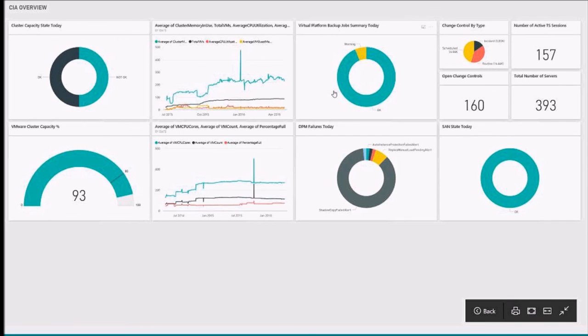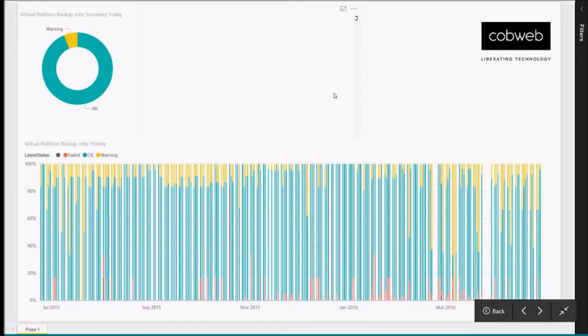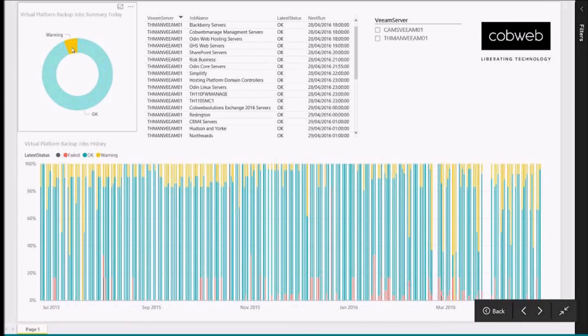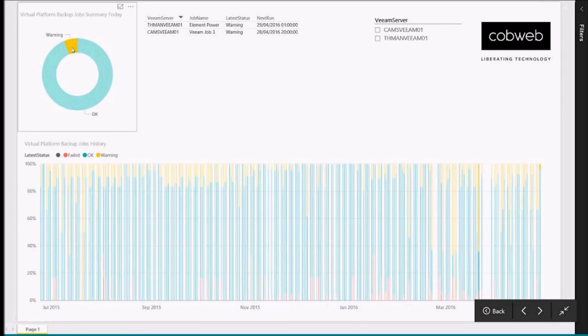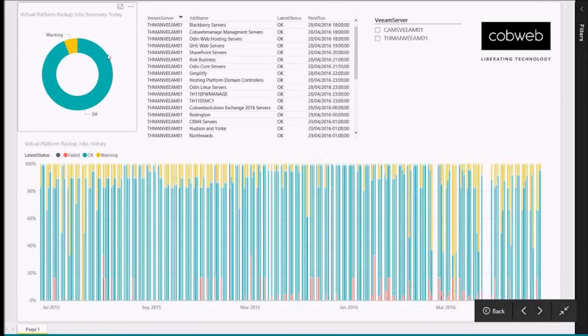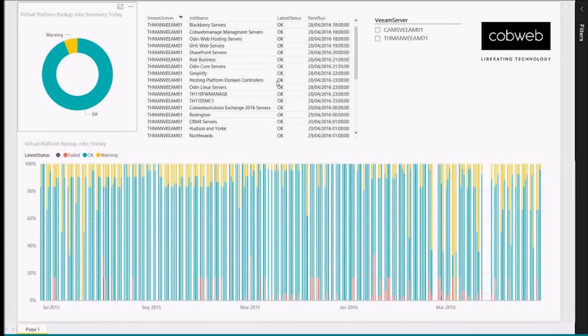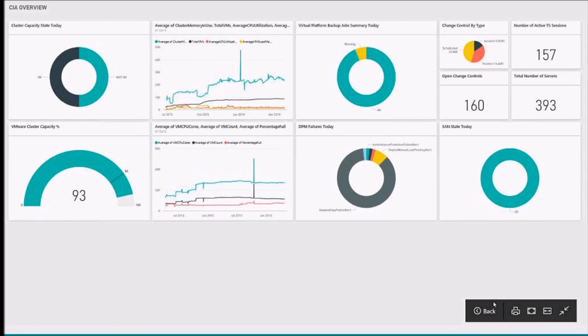Let's have a look at the virtual platform backup jobs. I can see historic information regarding those that are in warning state, failed state, or okay. I can filter by warning state to see those jobs that are in warning or okay. And there we have it. That's Power BI.